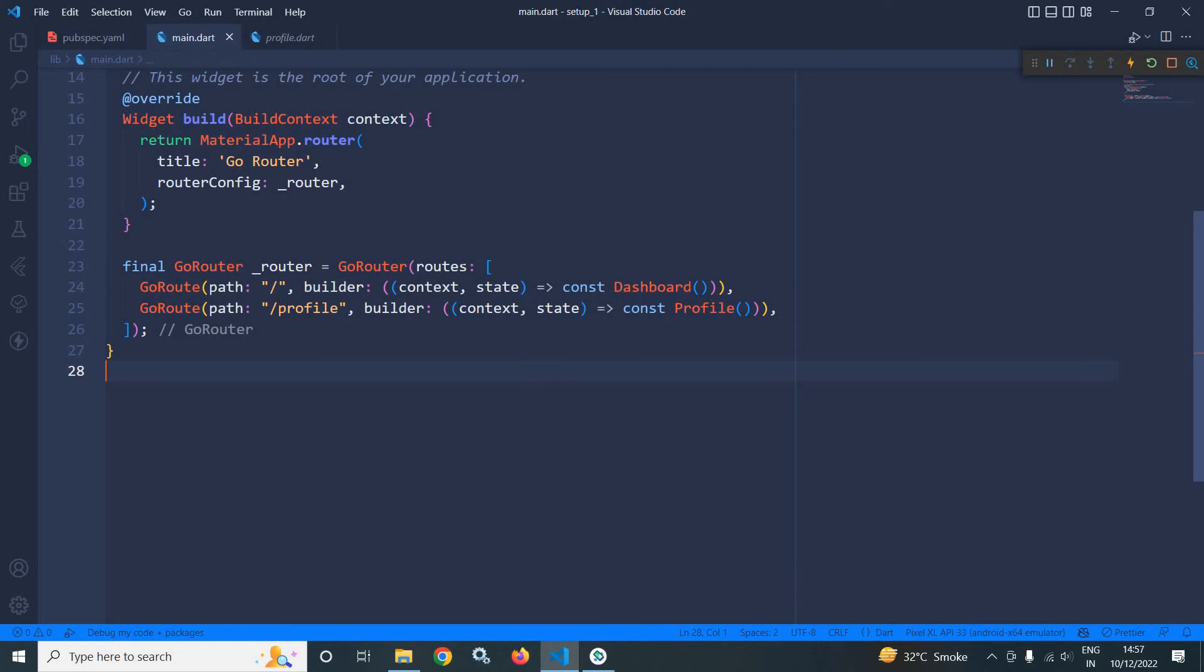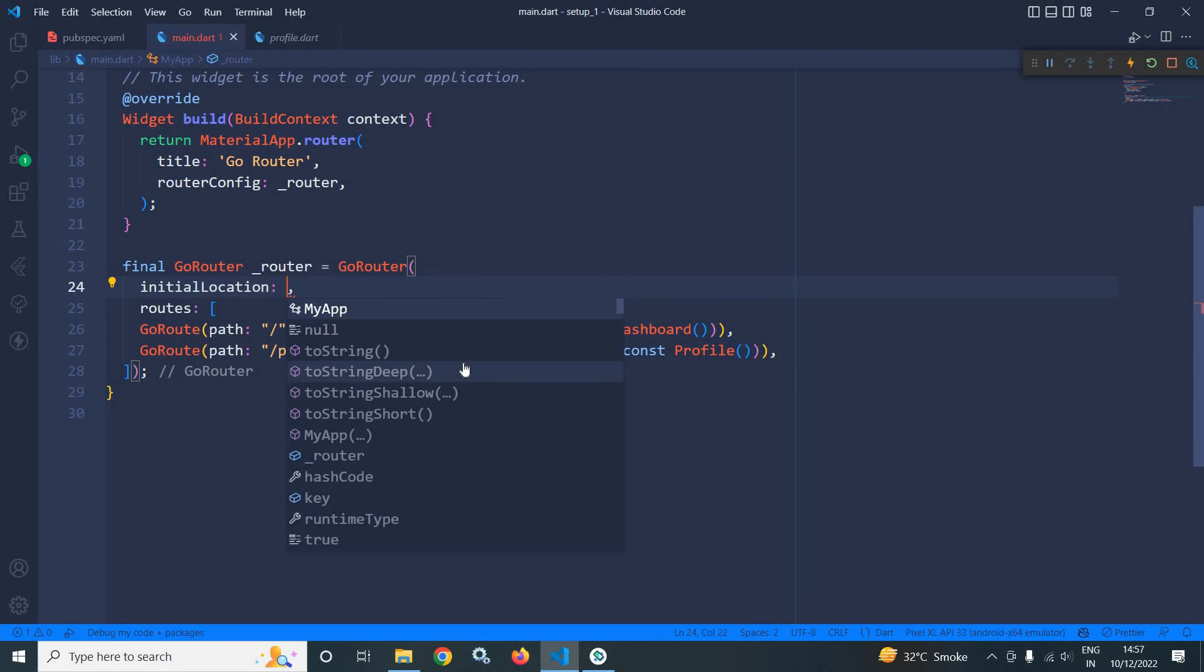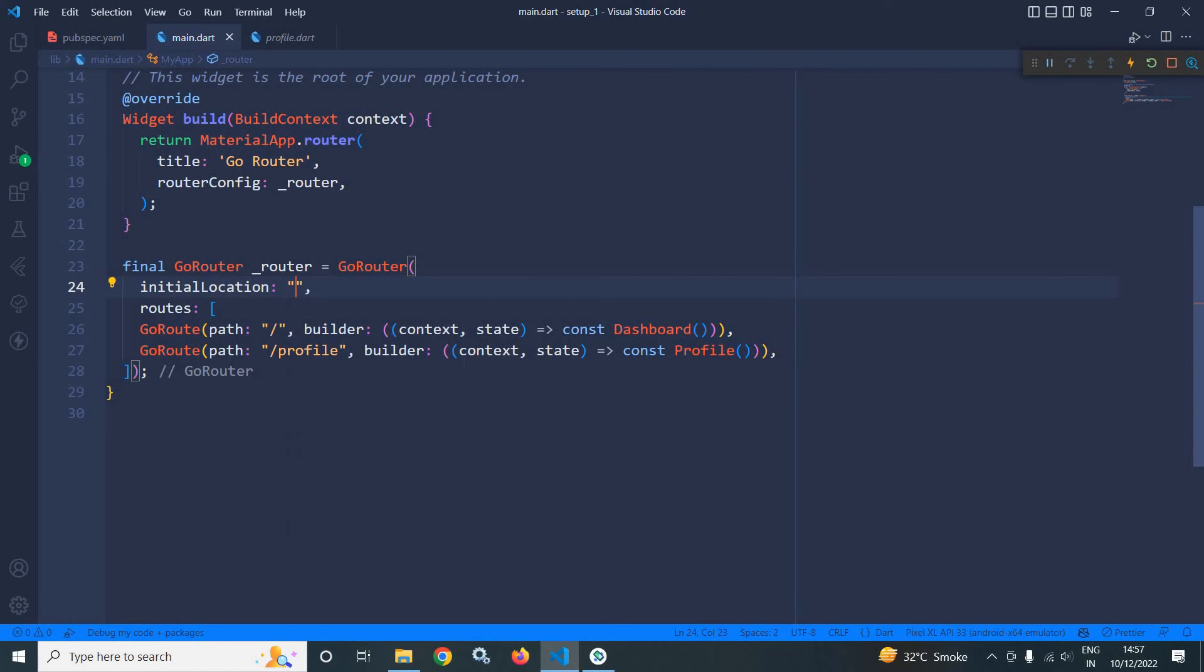And if you want that whenever the application will be launched, then this profile page should open, then GoRouter has a property which is called initial location. In the initial location, I need to pass profile.